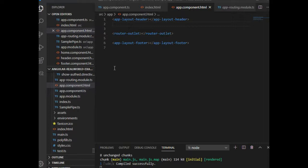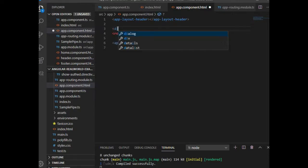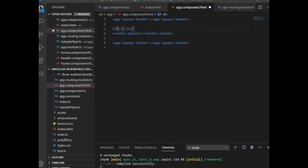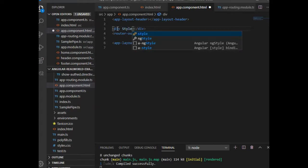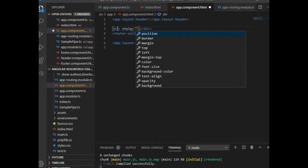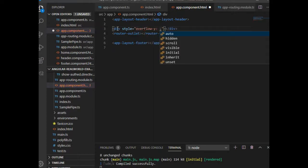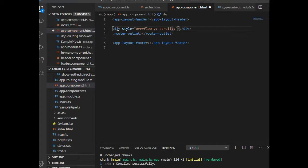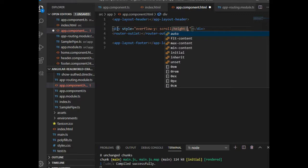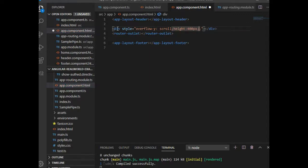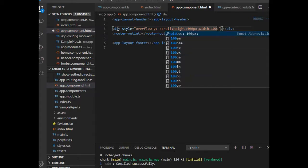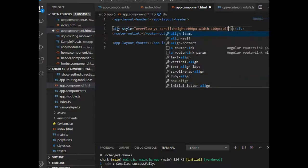In this video I am using the app component HTML and app component TS file to run the code. First of all we make a div element that will be scrollable. In the style for this element you must use overflow, and I am aligning the text at the center.